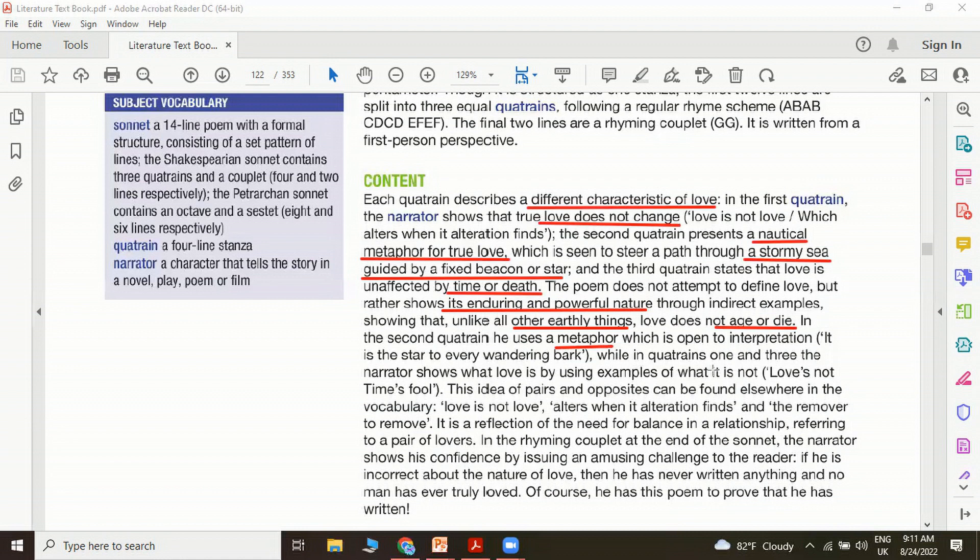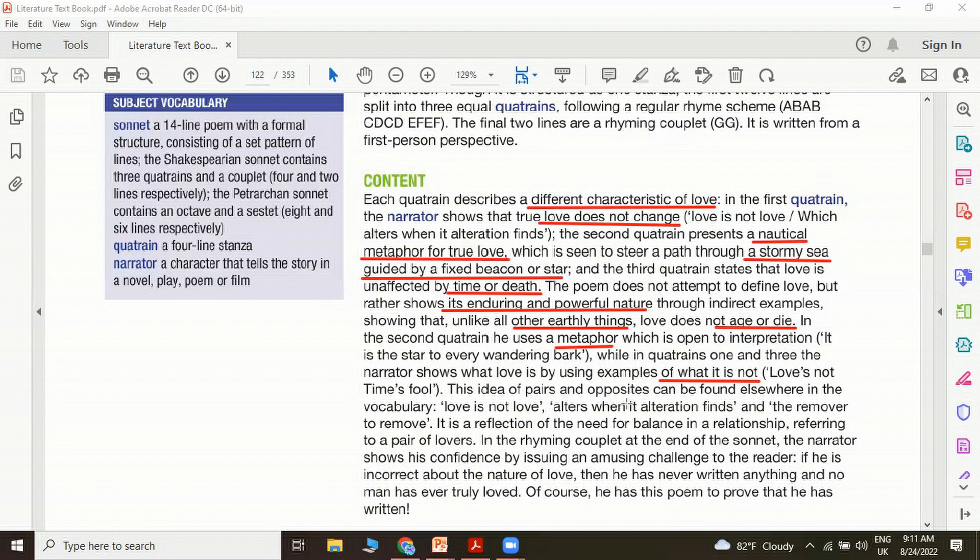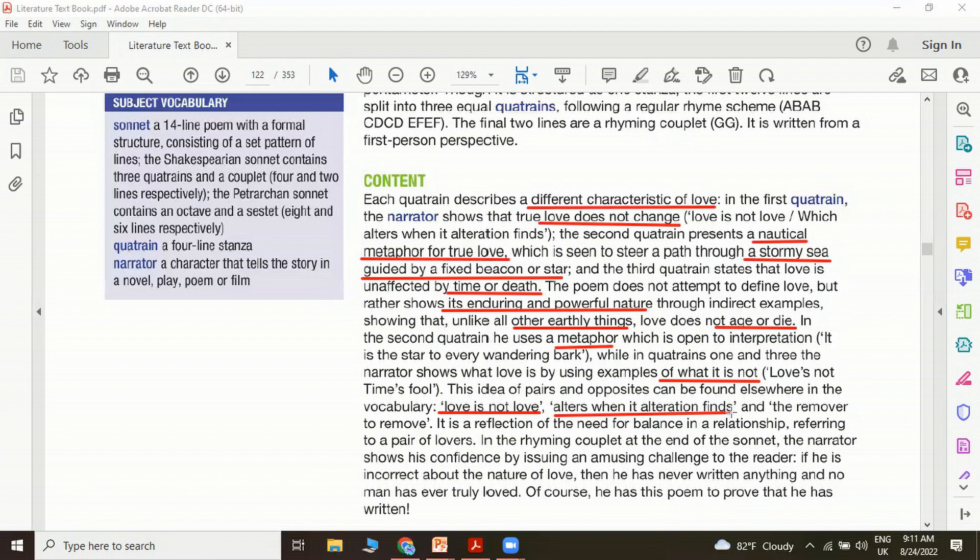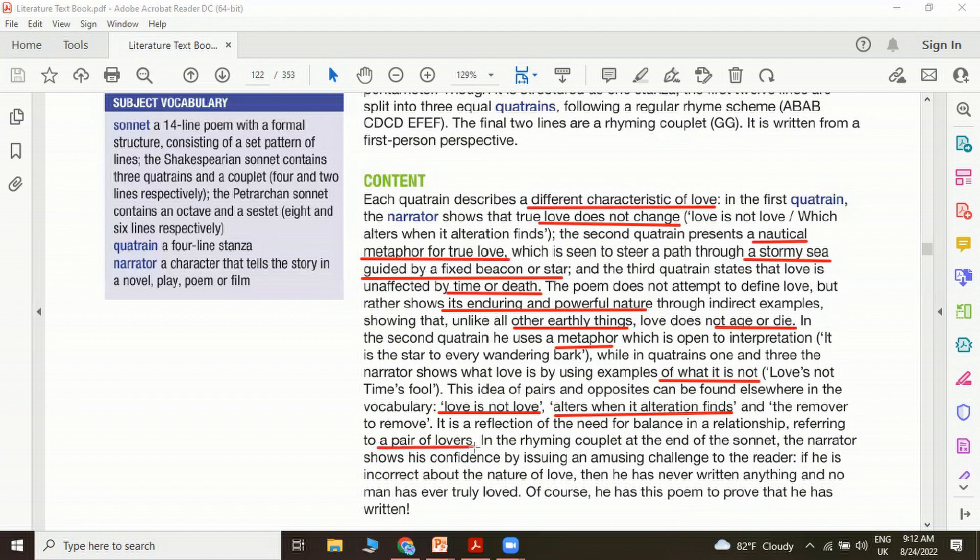While in quatrains one and three, the narrator shows what love is by using examples of what love is not. Love is not time's fool. This idea of pairs and opposites can be found elsewhere in the vocabulary. When he says love is not love, alters when its alteration finds. Words such as love and love, alters and alteration, remove and remover. They're like a couple. They look like the bridegroom and the bride. It's a reflection of the need for balance in a relationship, referring to a pair of lovers. Structurally, Shakespeare is depicting a pair of lovers through words.